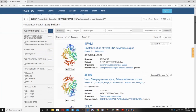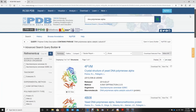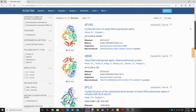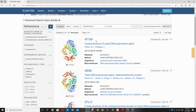It will bring up many different structures of DNA polymerase from different organisms. The first one is from yeast. I will click on that one and use its code, which is 4FVM, in PyMOL to build a 3D structure of this DNA polymerase enzyme.